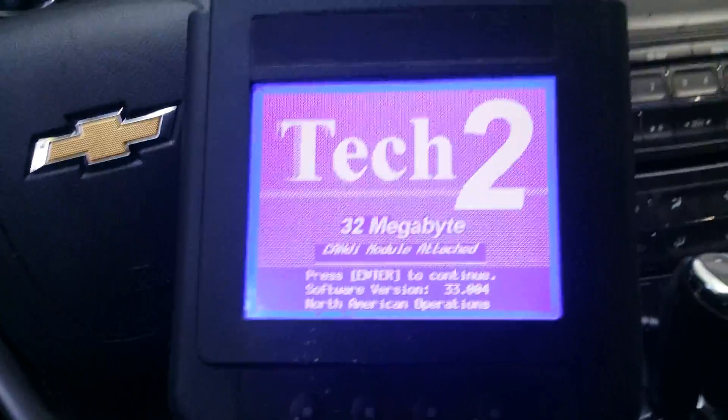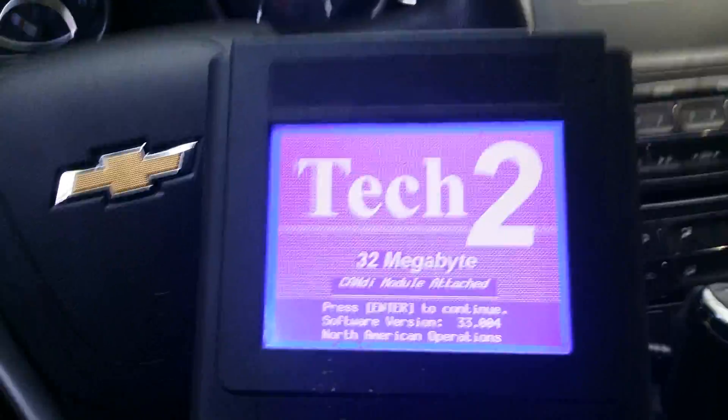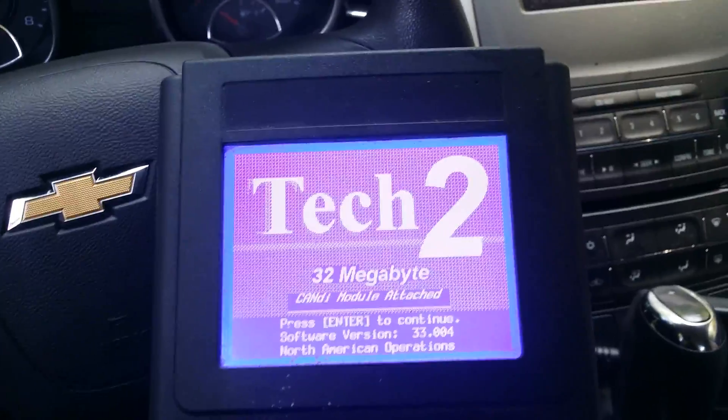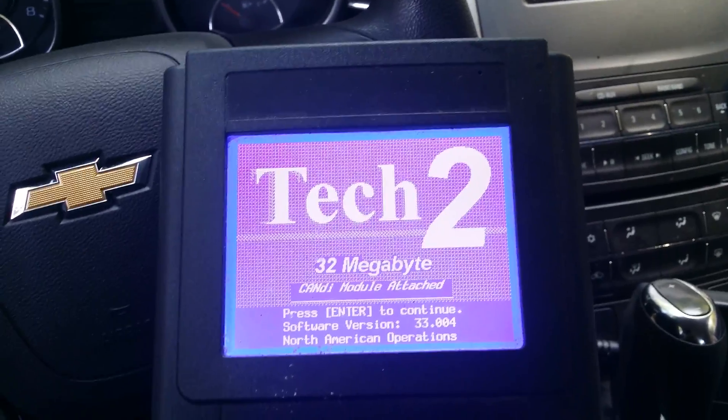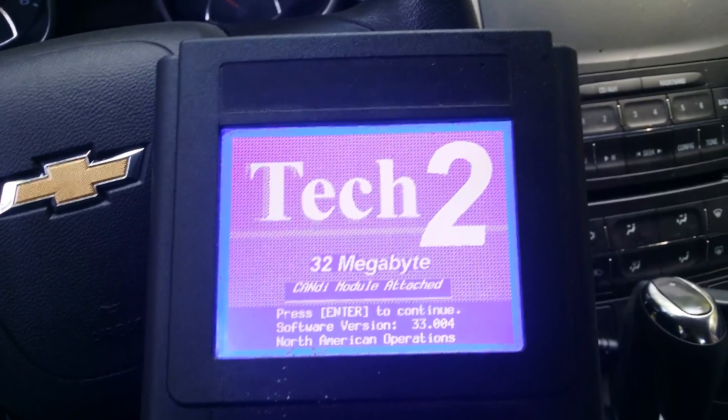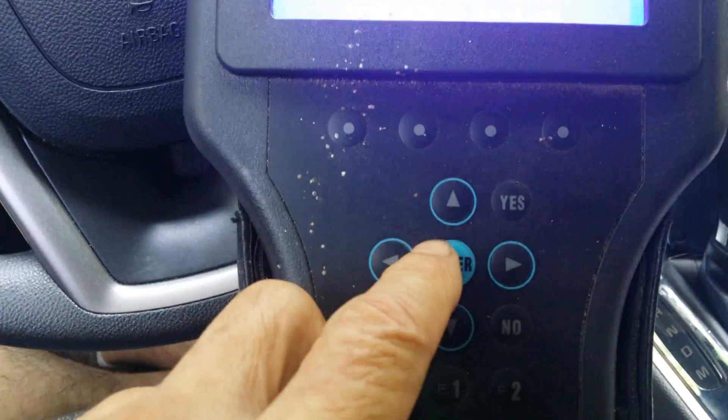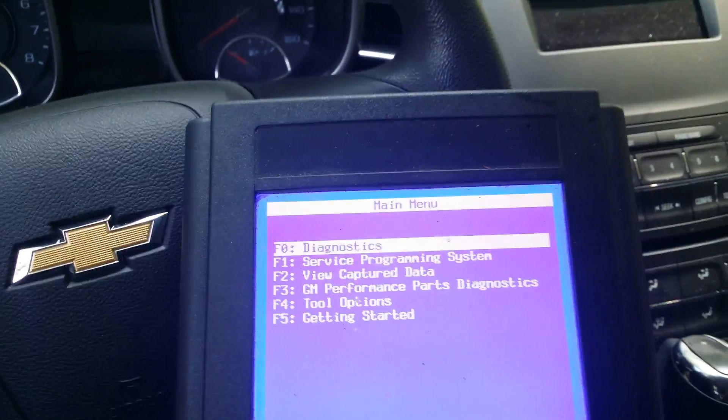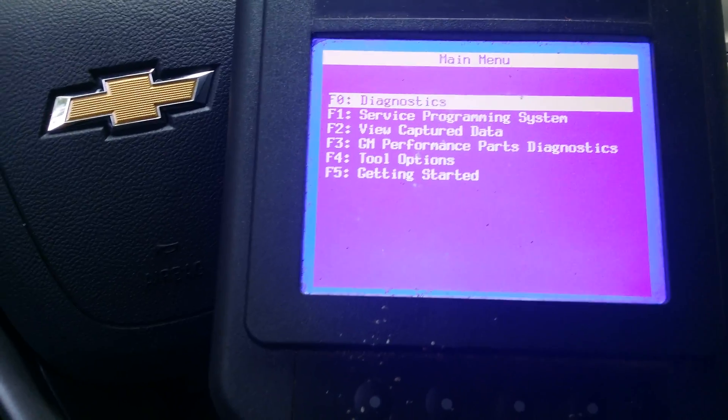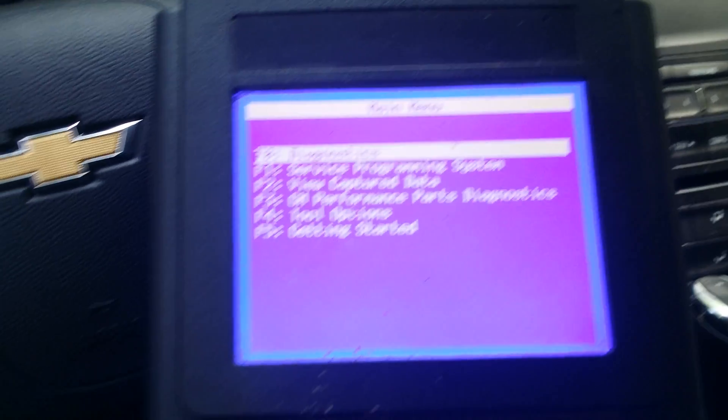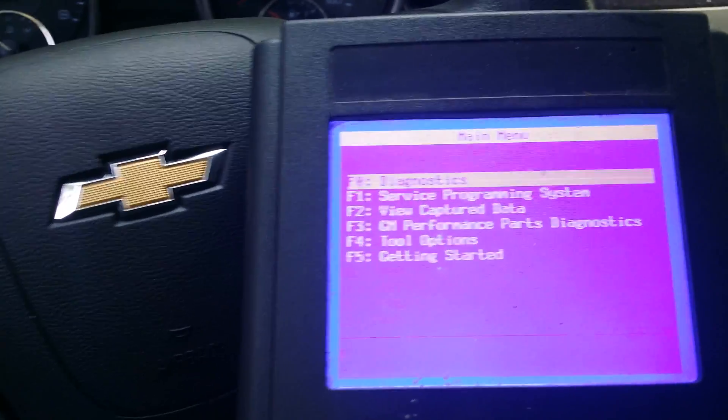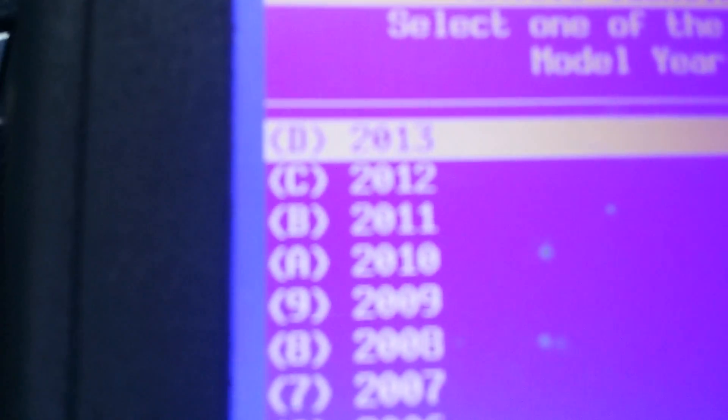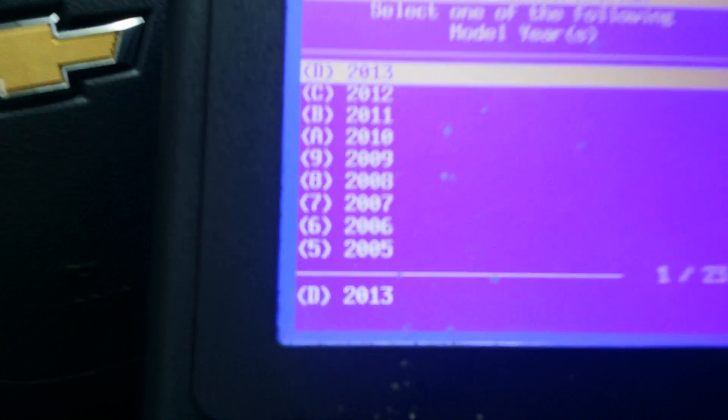I was going to show you how to diagnose an SRS system with a Tech-2. This one here only goes up to 2013, but I'll show you what I did. This is a 2014 Malibu and it diagnostics, so it only goes up to 2013, but this is a 2014.